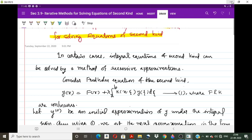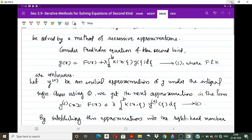This is a Fredholm non-homogeneous integral equation of the second kind. Now let y₀ be the initial approximation of y under the integral sign. To get the first approximation y₁(x), we substitute y₀(ζ) in place of y(ζ) under the integral sign. So the first approximation is: y₁(x) = f(x) + λ ∫ₐᵇ k(x, θ) y₀(ζ) dζ. Call this equation number 1 and equation number 2.